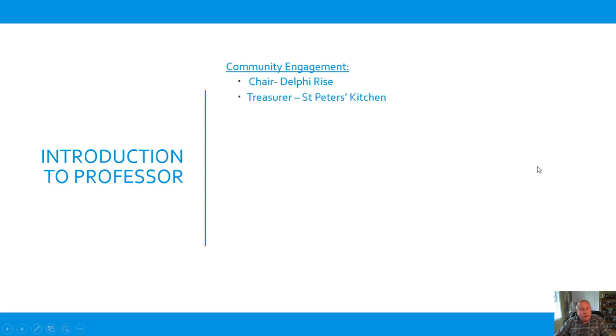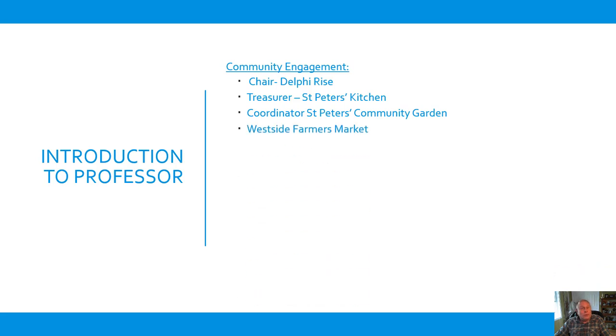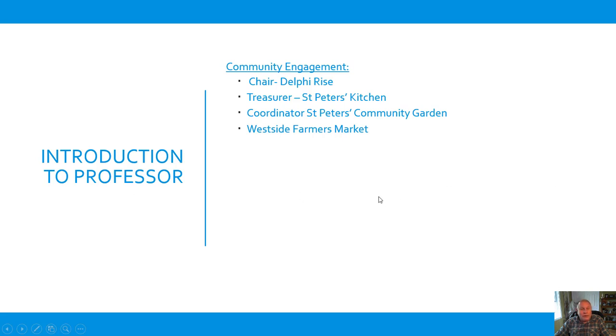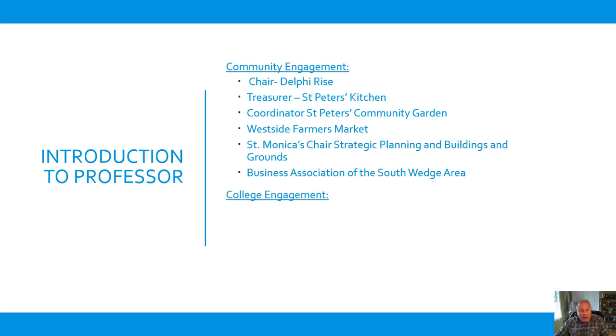I'm also a treasurer of St. Peter's Kitchen. We serve lunch every day, Monday through Friday. We also have a pantry and provide for the needs of our guests. I'm a coordinator at St. Peter's Community Garden. And if you're in Rochester and you wanted to do some volunteer work this summer, especially in June, we can always use a hand. We'll provide lunch. So if you're interested, just let me know. I'm also one of the leaders, managers of the Westside Farmers Market. So I'm generally there on Tuesdays, every Tuesday, starting June 7th from 3:30 till 7:30 at night. And we have a local farm market. So everything that's there has been produced by the people that are there. So a lot of seasonal produce. I'm chair of strategic planning and buildings and grounds at St. Monica's Church, also on Genesee Street.